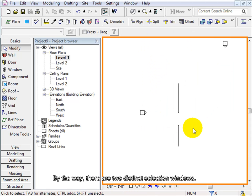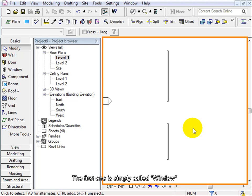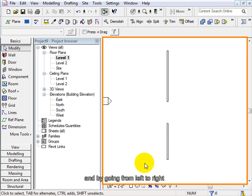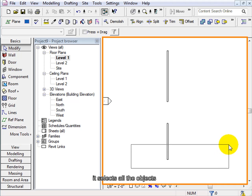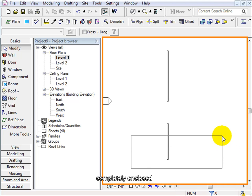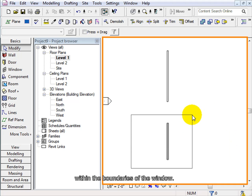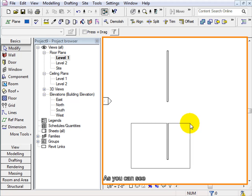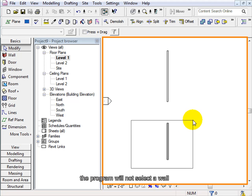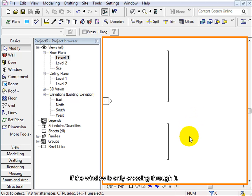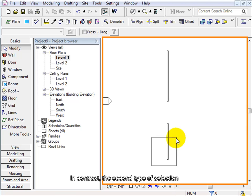The first one is simply called window and by going from left to right, it selects all the objects completely enclosed within the boundaries of the window. As you can see, the program will not select a wall if the window is only crossing through it.